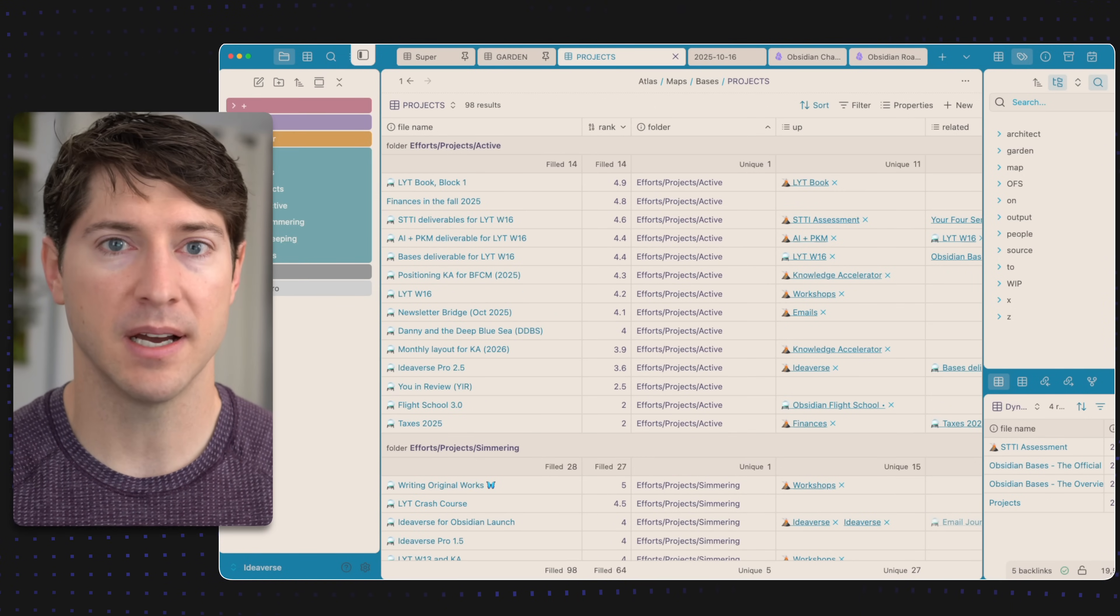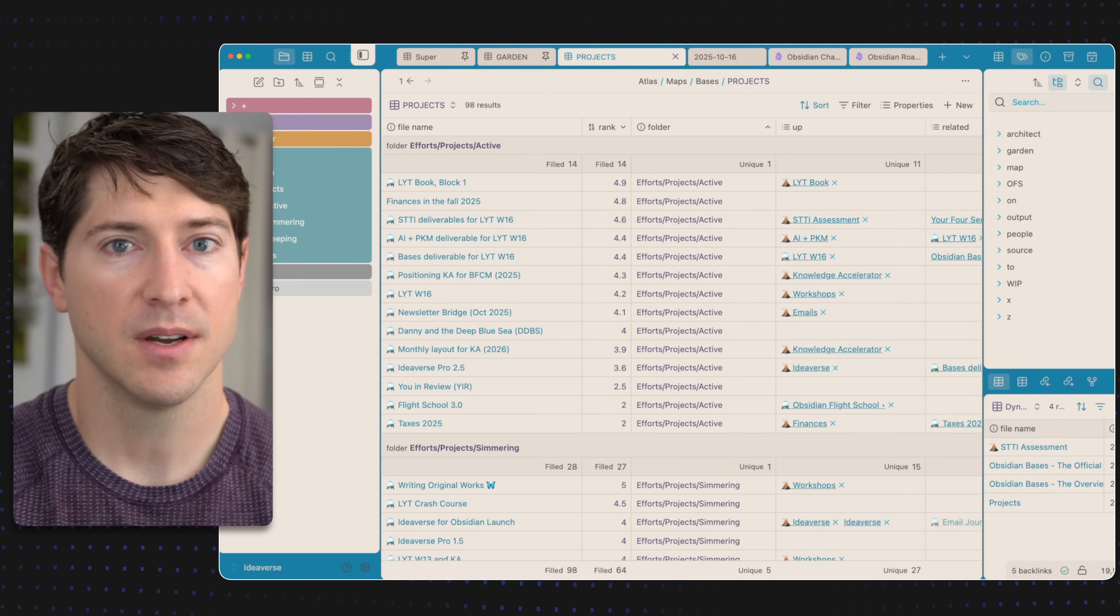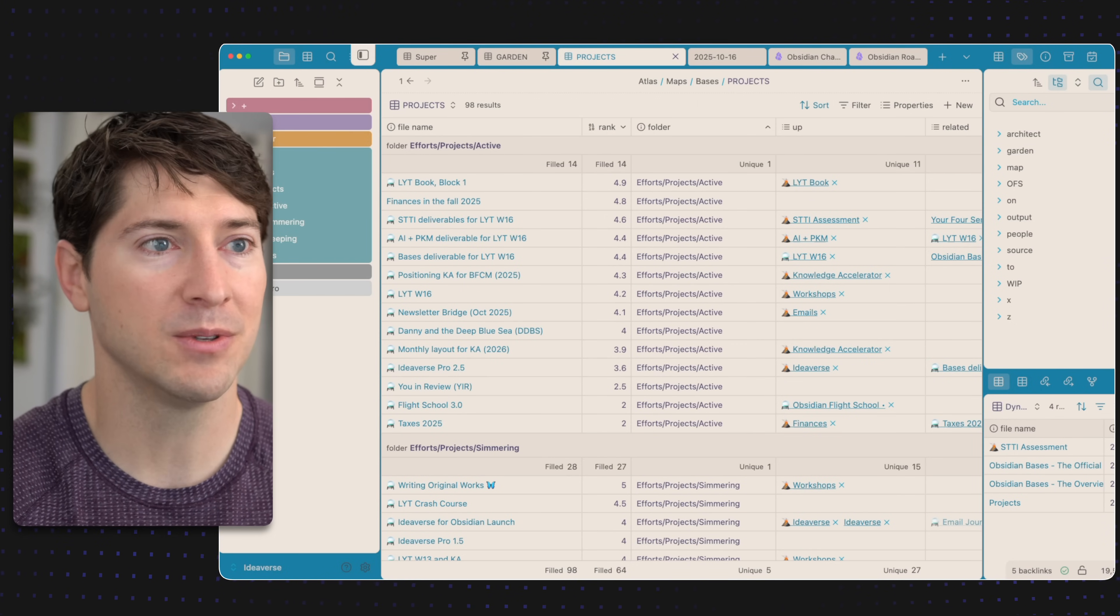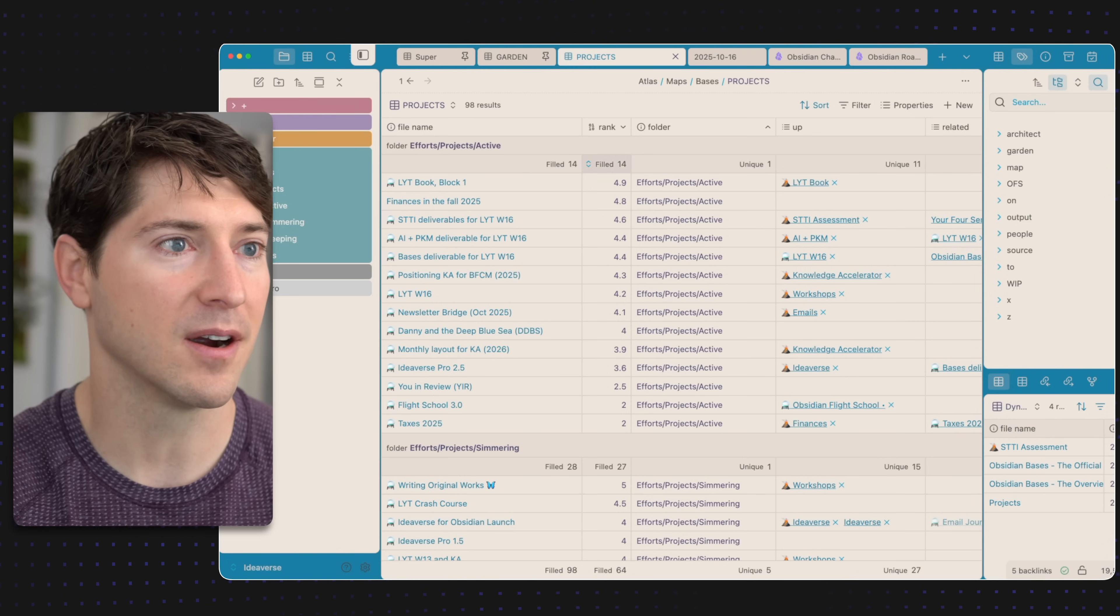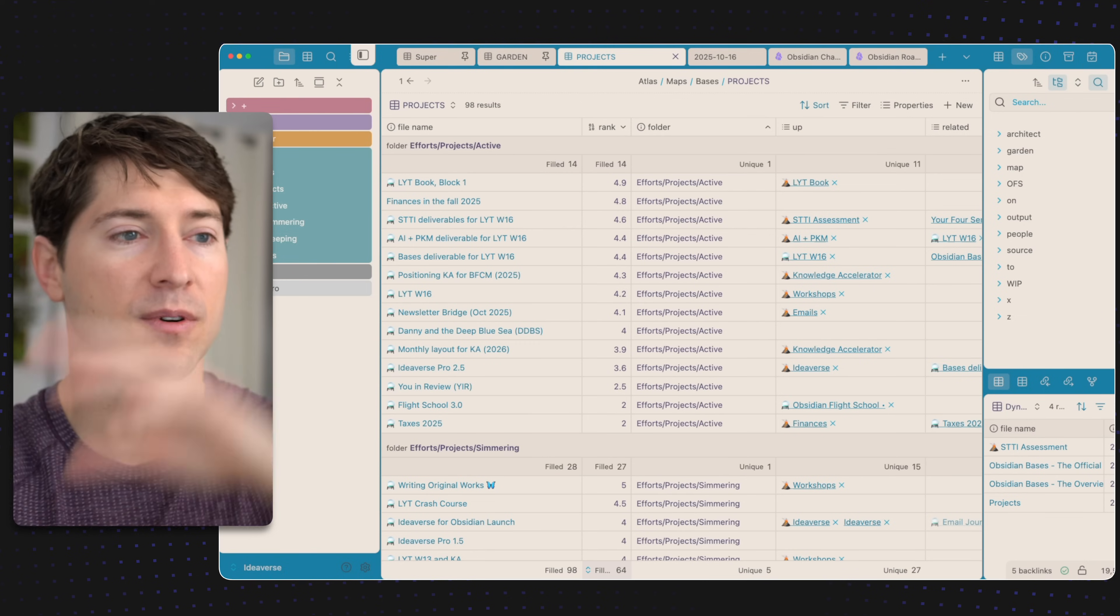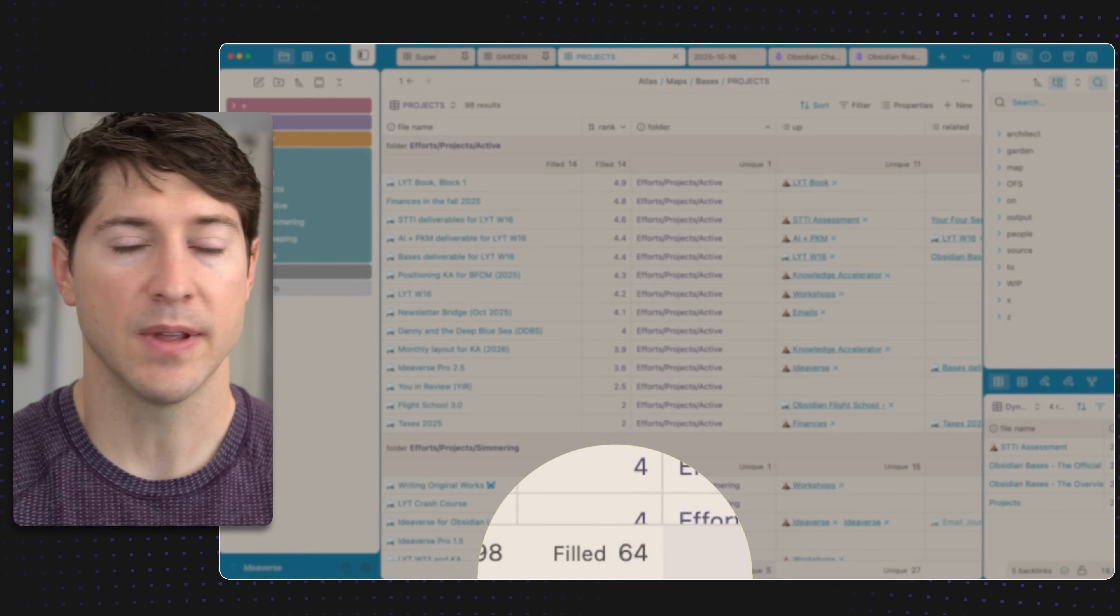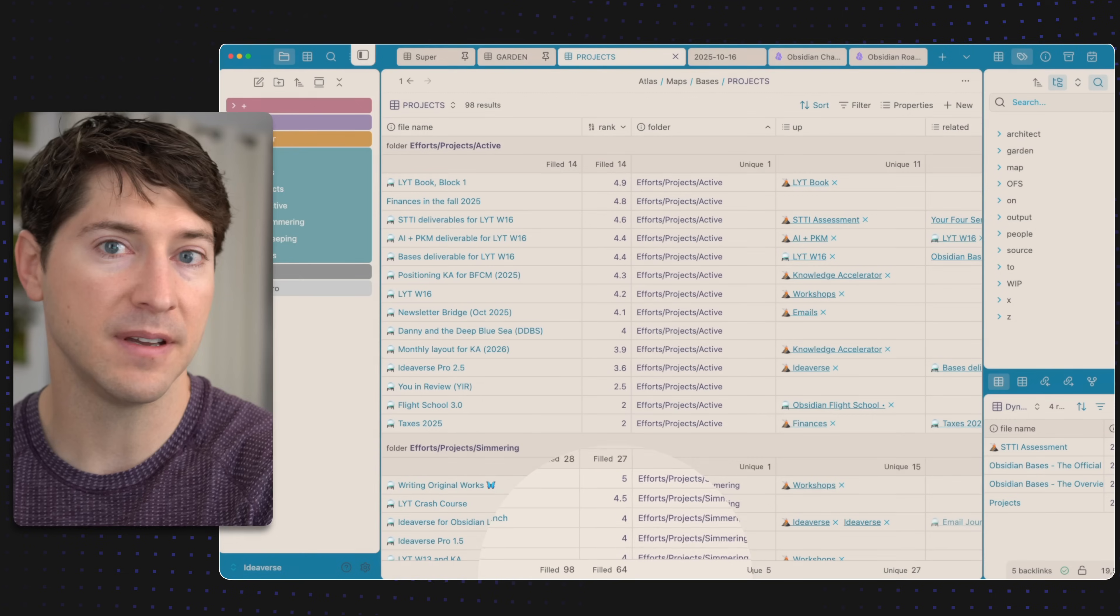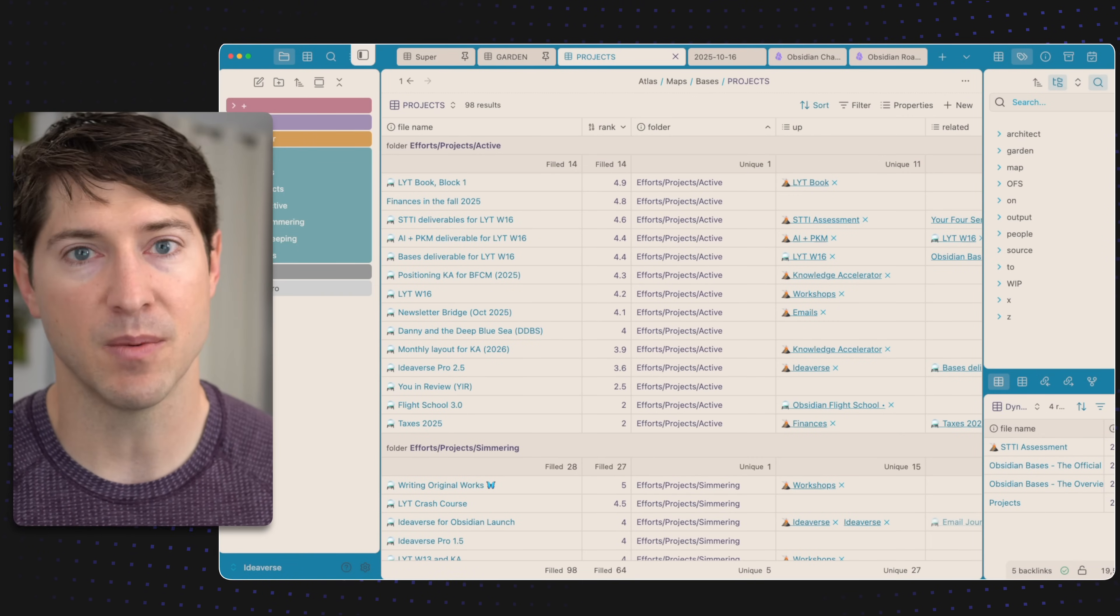What's interesting is once we apply a group by feature and we have table summaries, we get something pretty cool. Every group has its own summary right here. We can see there are 14 filled, but if we go to the bottom of this column we can see for the entire table there are 64 filled. That's a great one-two punch between the group by feature and the table summaries feature. It's really clear to me why Obsidian grouped those two features together in the same release.